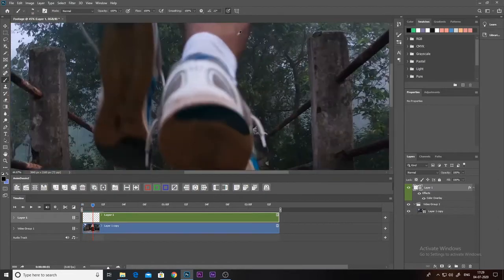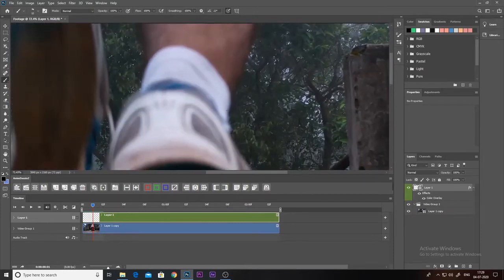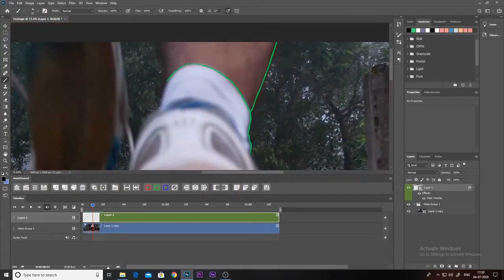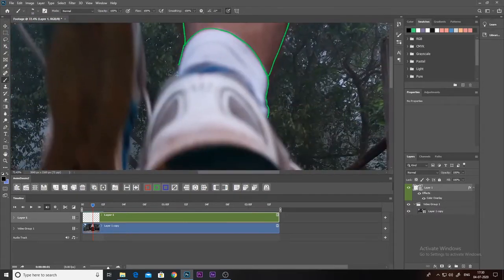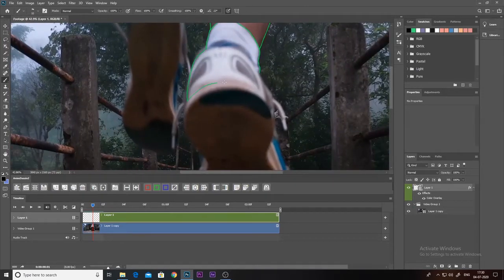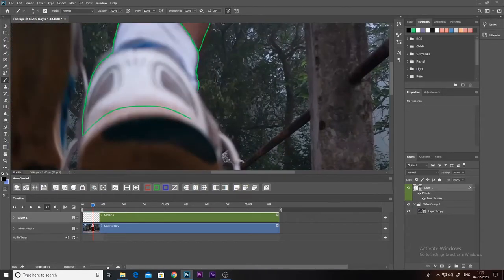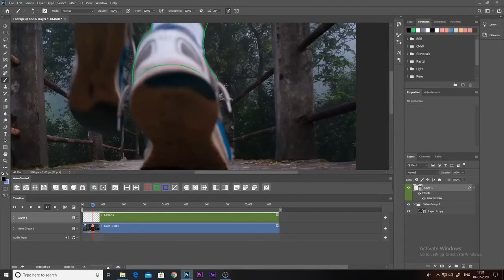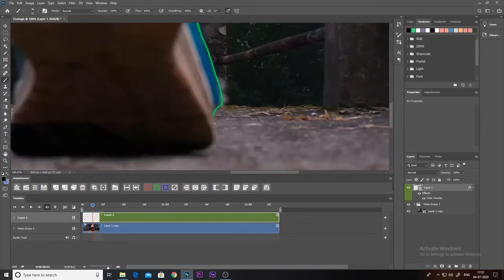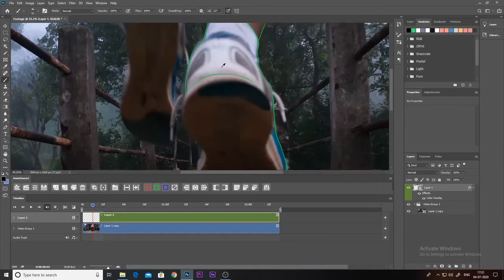Now on to the next frame. Rotoscoping is the most mindless part of animating for me, so you can listen to your favorite songs, music, or podcasts — anything you want — because trust me, it gets boring. We just have to trace every frame for the rest of this footage.